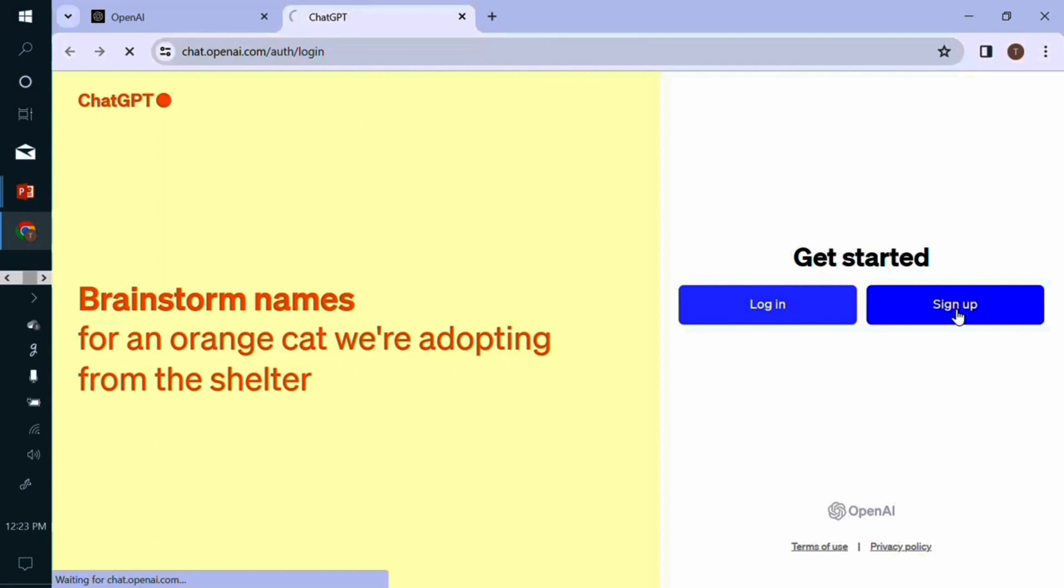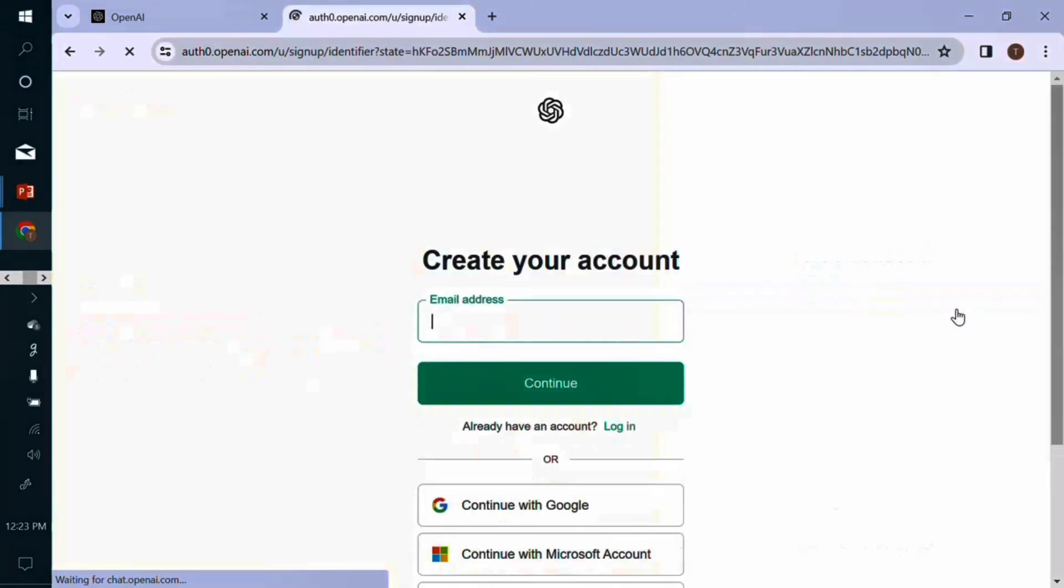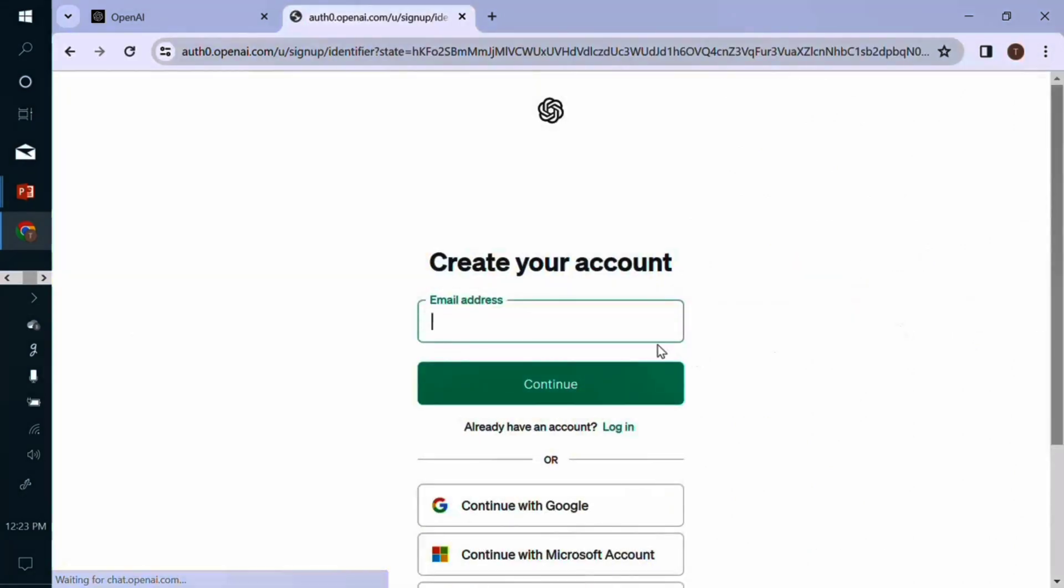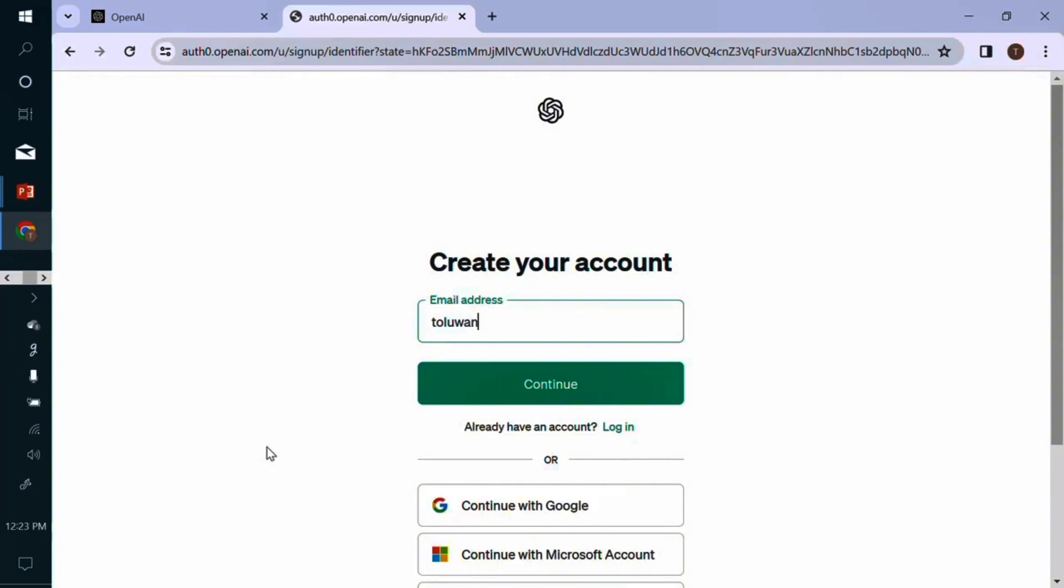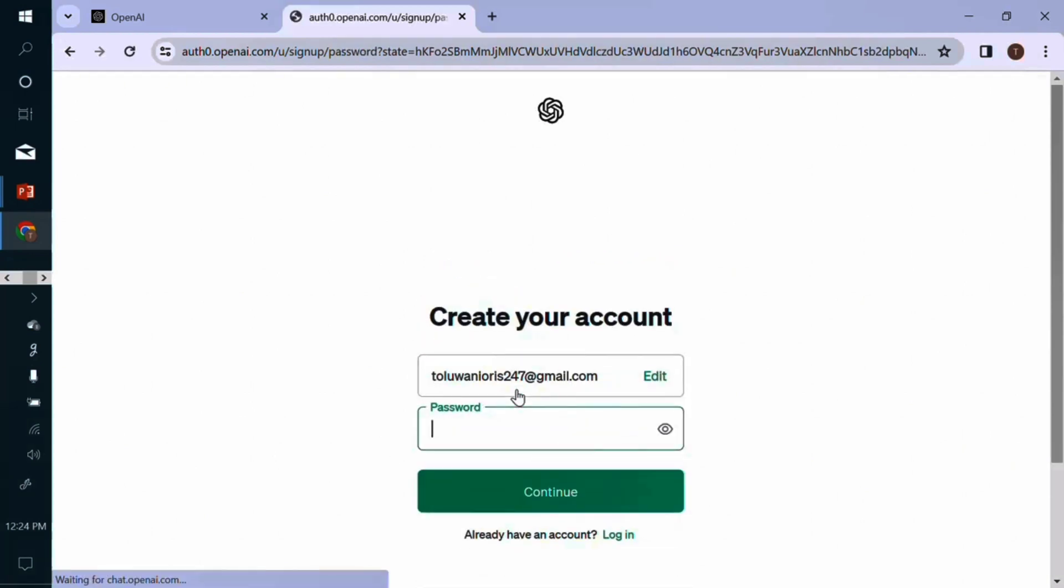And on clicking on sign up, the only requirement of you will be your email. So type in your email address. Right now I already created a testing email address just to run this particular tutorial, one247 at gmail.com. So I'm typing it right now. And you click on continue.